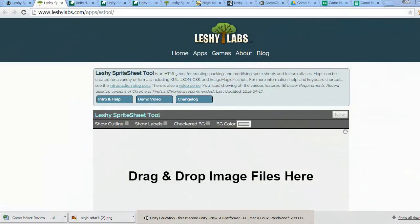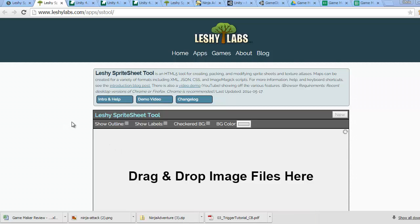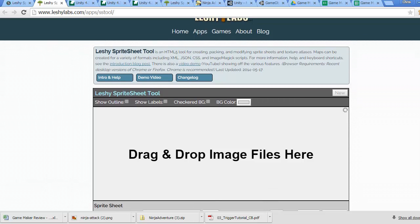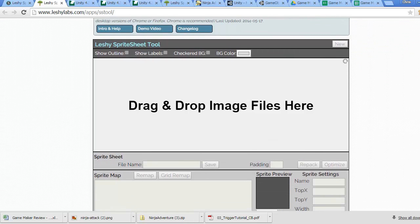Welcome. We're going to be working on animations in Unity. In order to do animations, we need sprite sheets. In case you've seen a lot of sprites out there, many times you might need to create your own sprite sheet. So this Leshy sprite sheet tool is a great tool if you have individual images and you want to put them all into one sprite sheet.